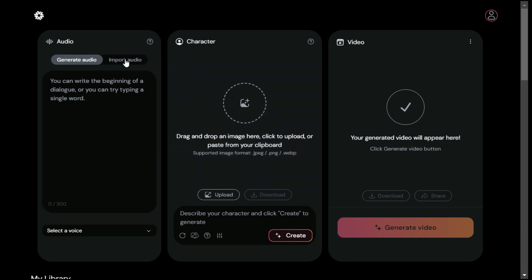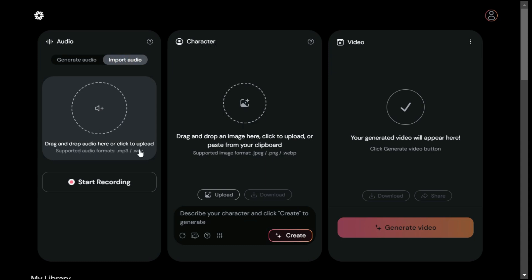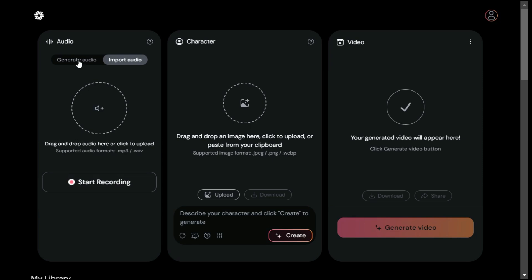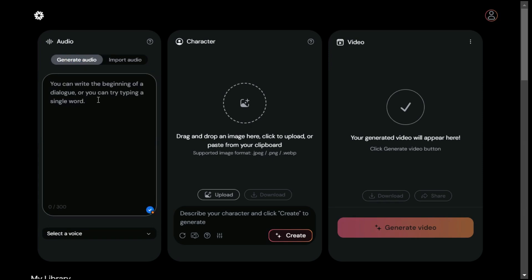In the audio section, you can upload your existing audio by clicking on Import Audio, or you can also do a voiceover by clicking on the Start Recording button. In the Generate Audio section, you can generate an audio file using text-to-speech, so for example let's write something.